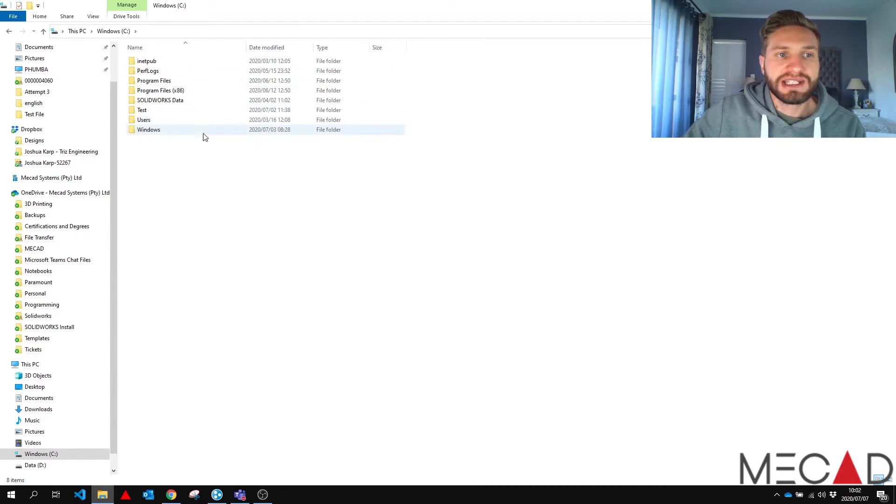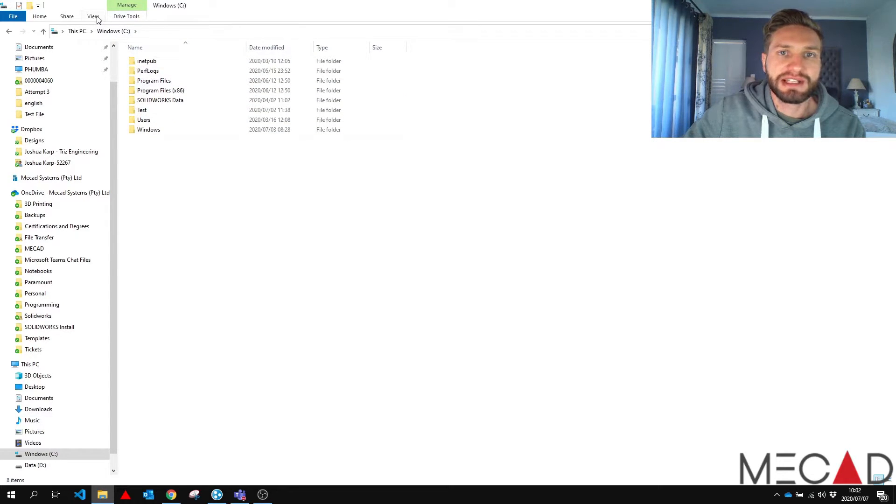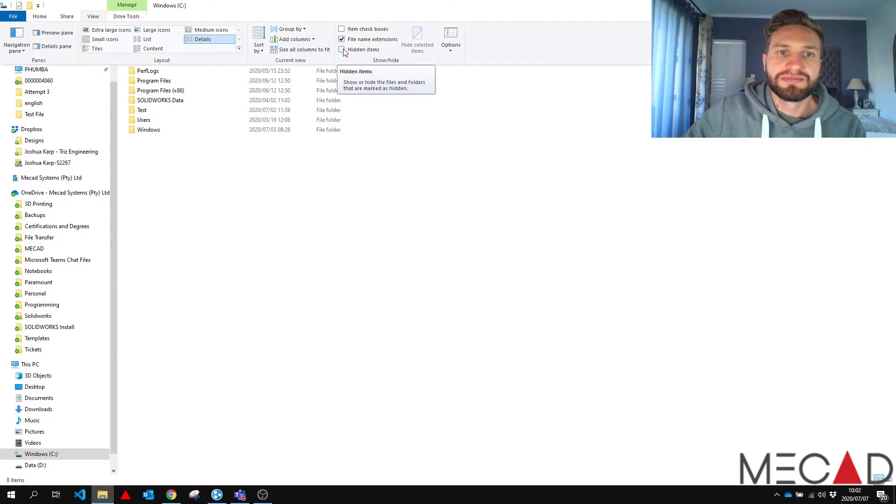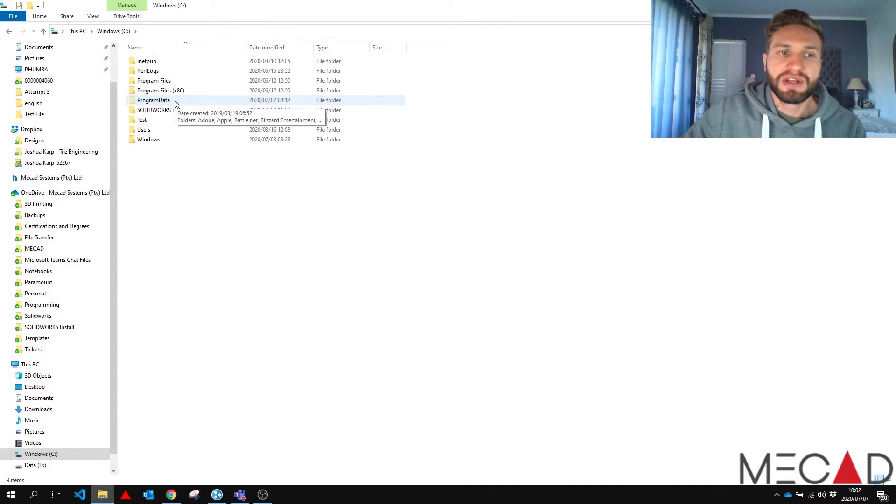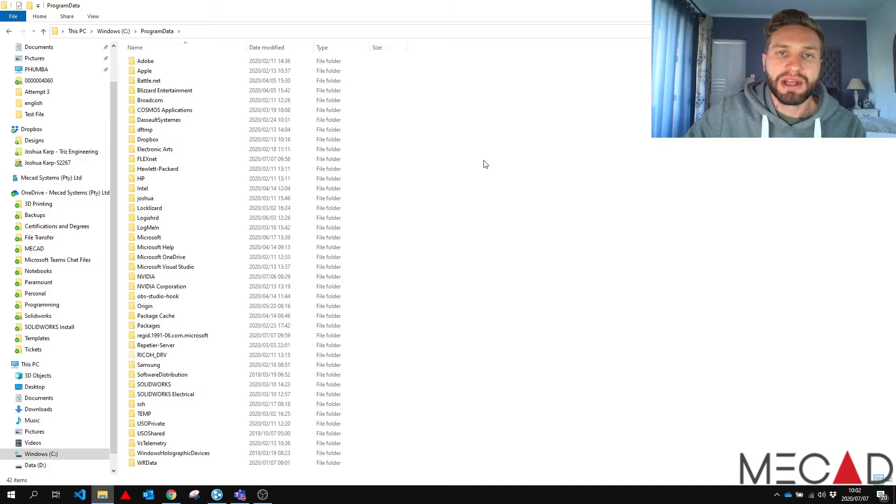But here I can't see it over here and it's usually a hidden folder. So be careful what you change in that folder. But to find it, we go up to our view settings and we go show hidden items. Now we get a program data file that we can double click and open. And this is all of our program data on our computer.